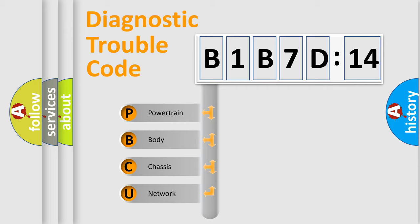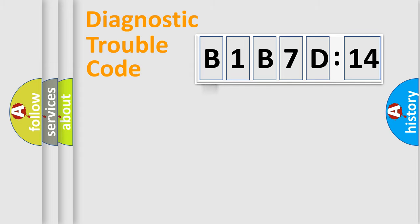We divide the electric system of automobile into four basic units: Powertrain, Body, Chassis, and Network.